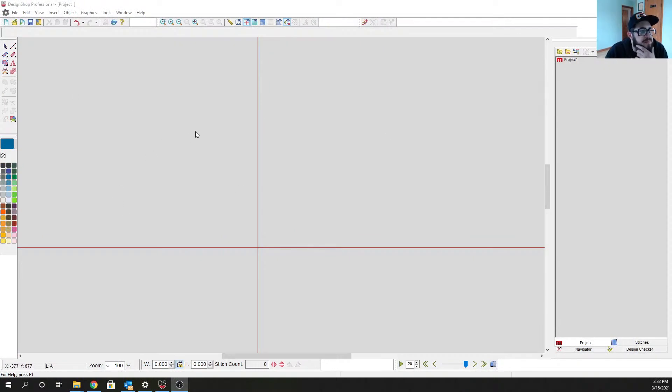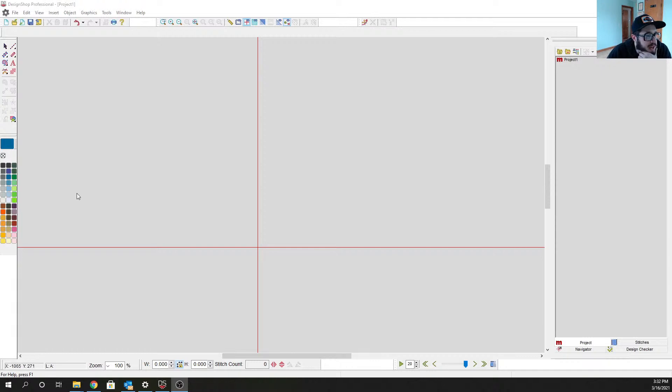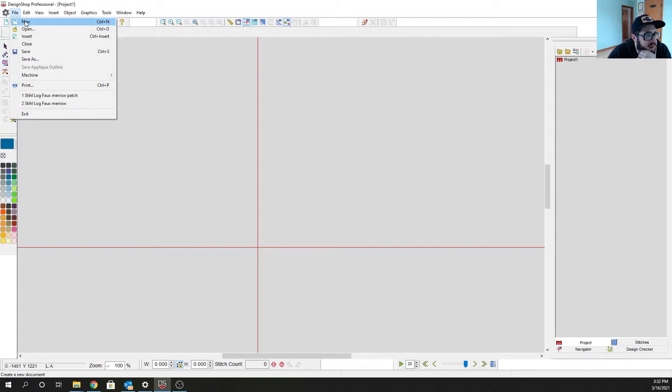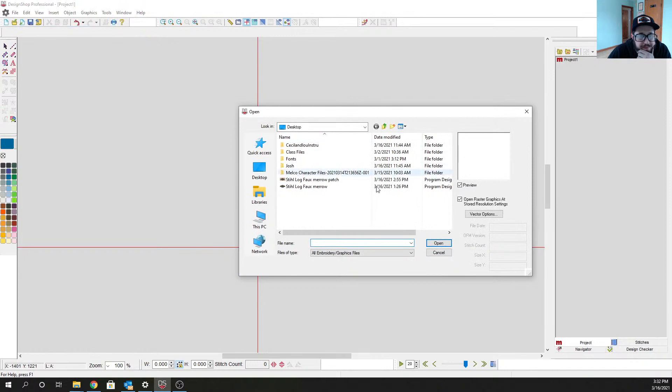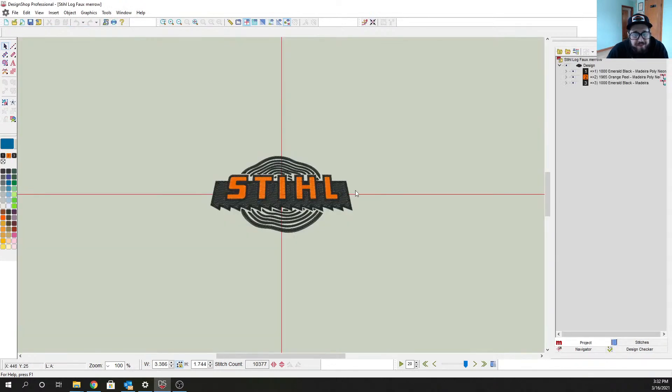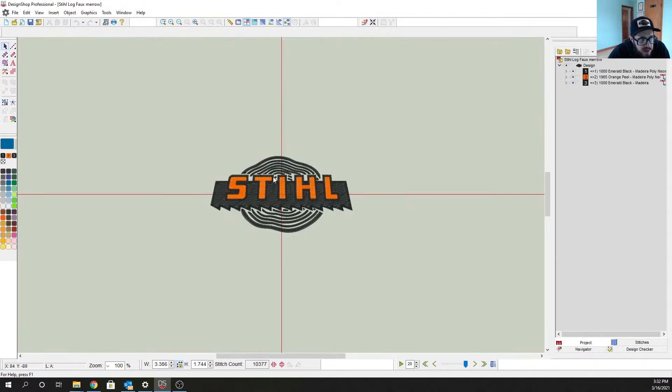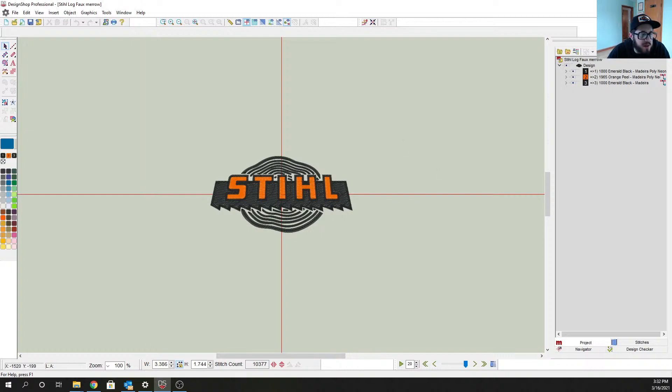So let me swap over real quick. Alright, so if we're looking at the Design Shop V11 here, if we come over to first let's load up our files, so I'm going to File and we're going to open up just that Stihl.